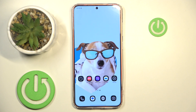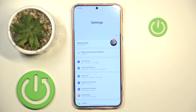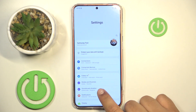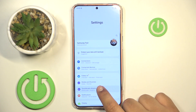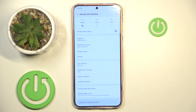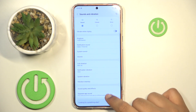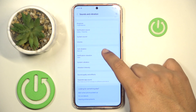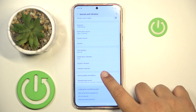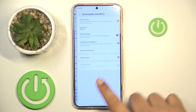The first step will be going to the Settings and finding the Sounds and Vibration. Here, just find the Sound Quality and Effects.